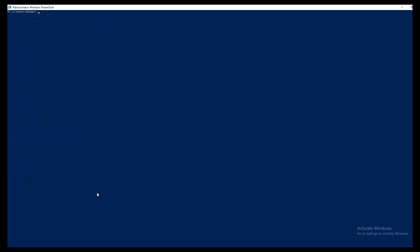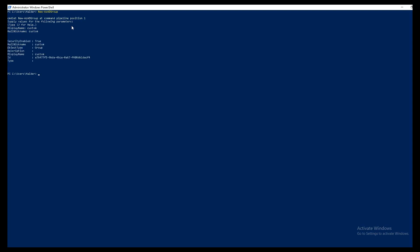Let's go ahead and create a new group. The commandlet for that is New-AzADGroup. If you don't know the mandatory parameters, simply press Enter and it will automatically prompt you for them. It's asking for DisplayName — let's call it 'Custom'. I press Enter, then it asks for the nickname — let's say 'Custom' as well. And that's it — the group has been created.